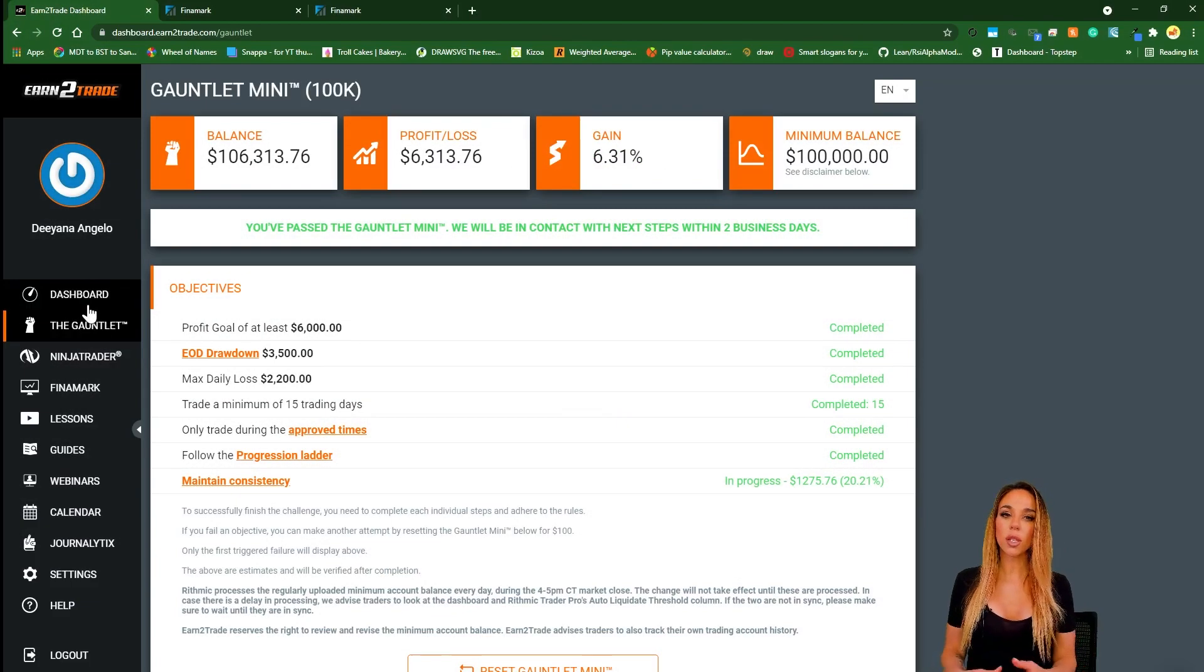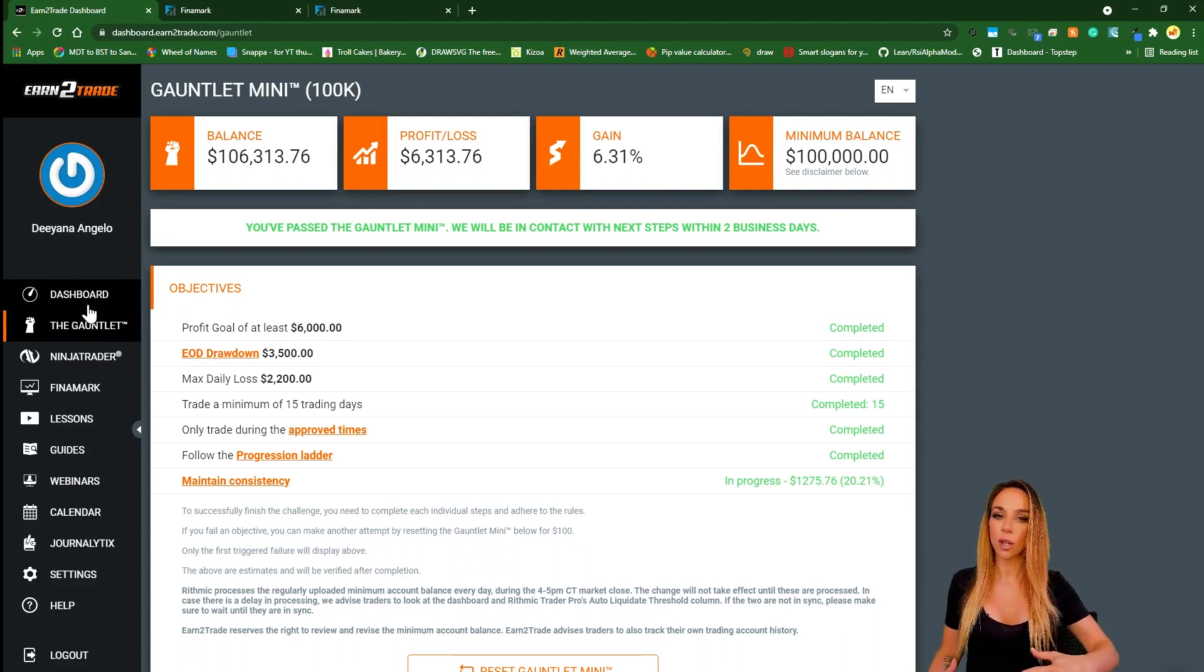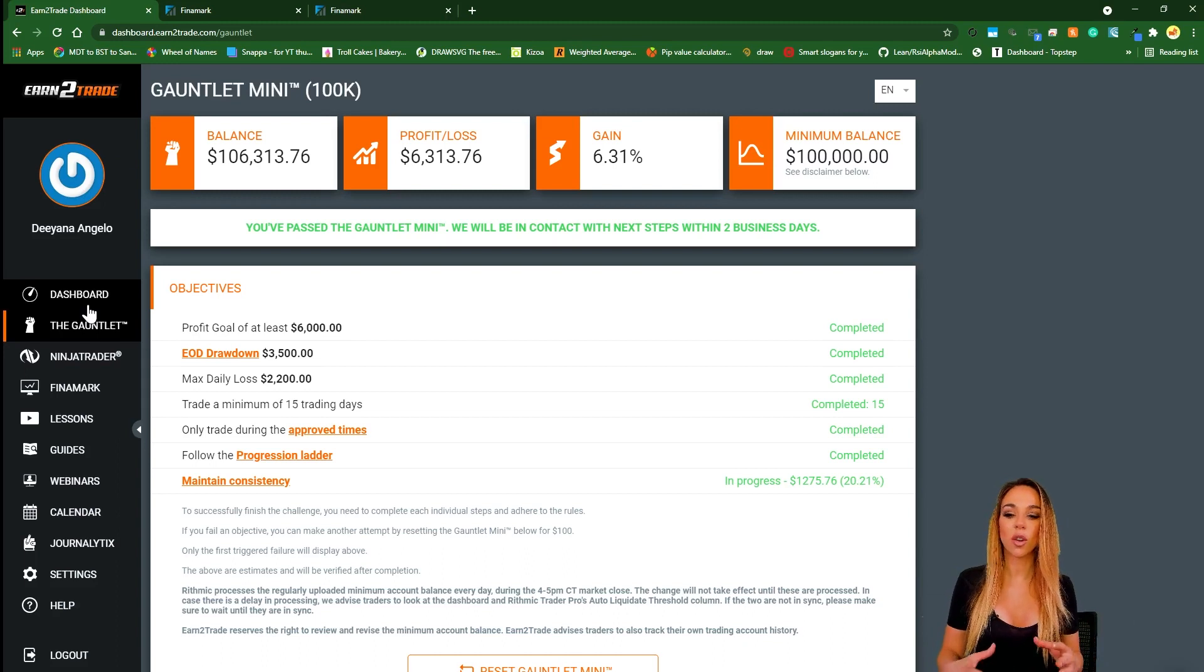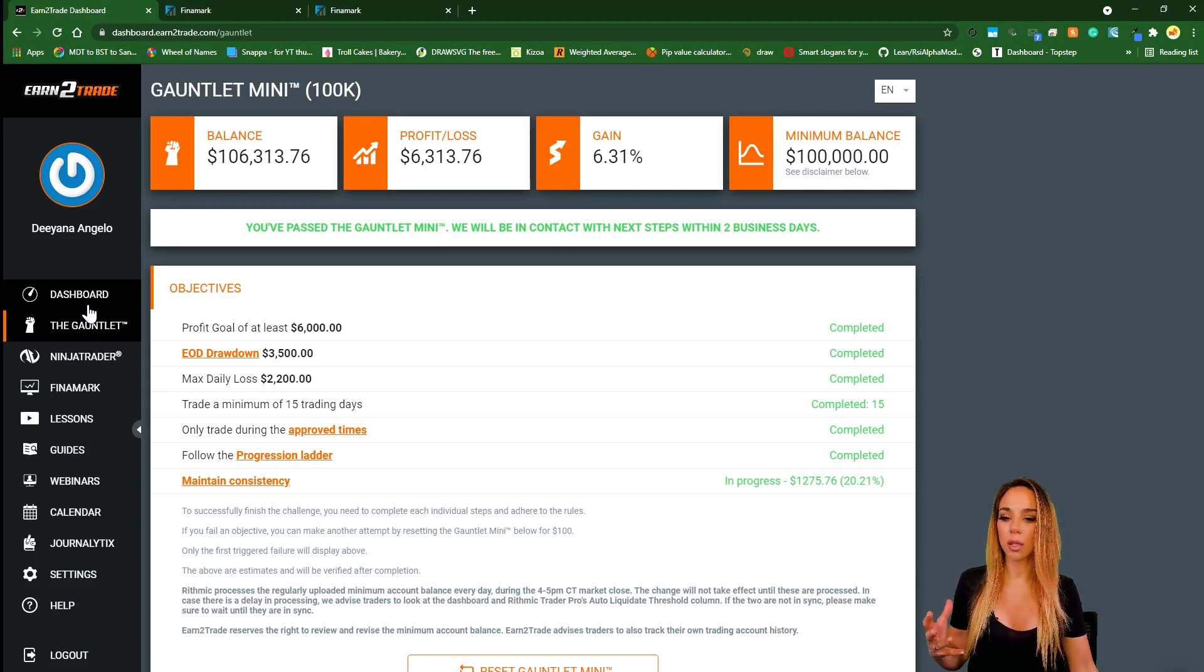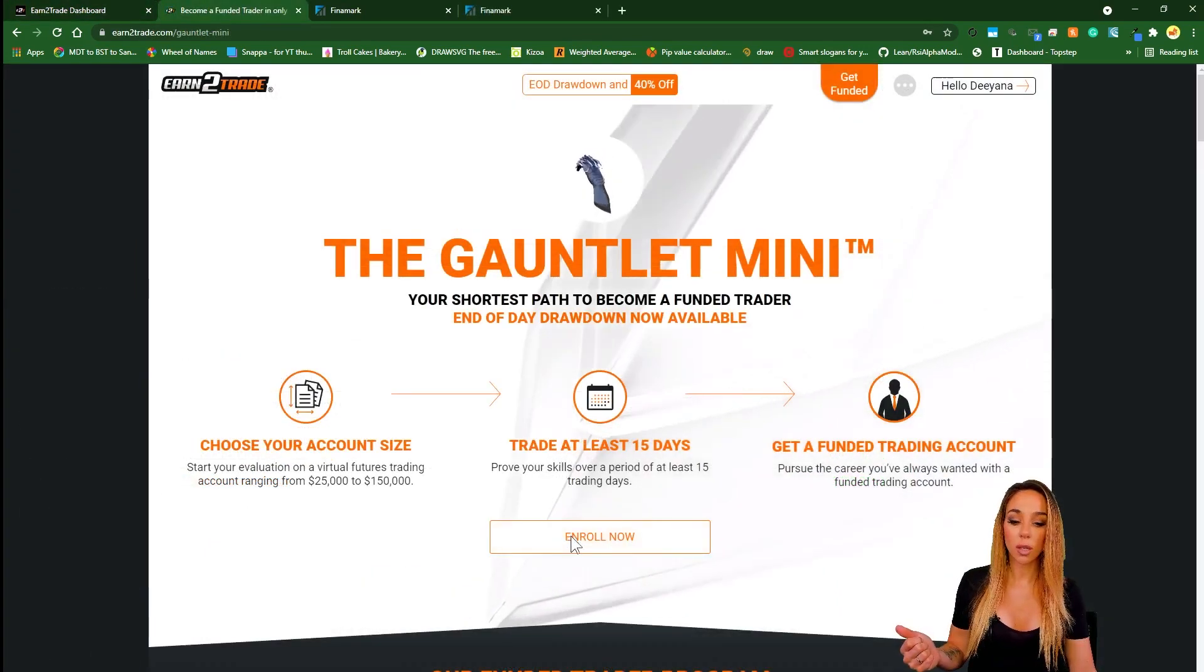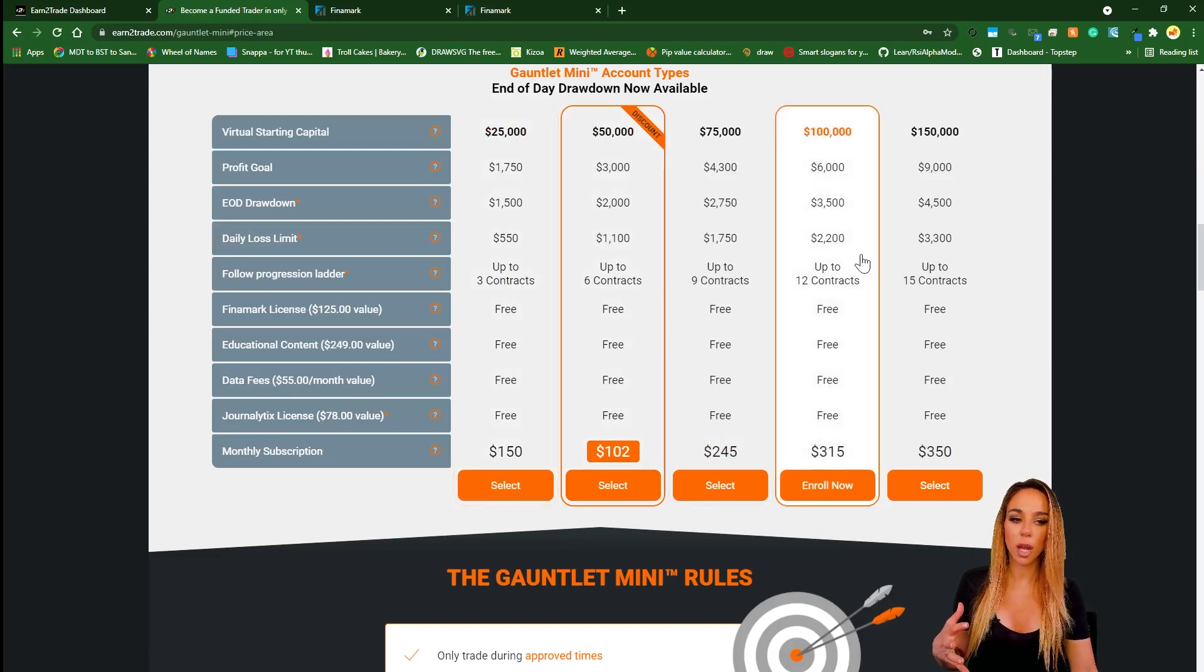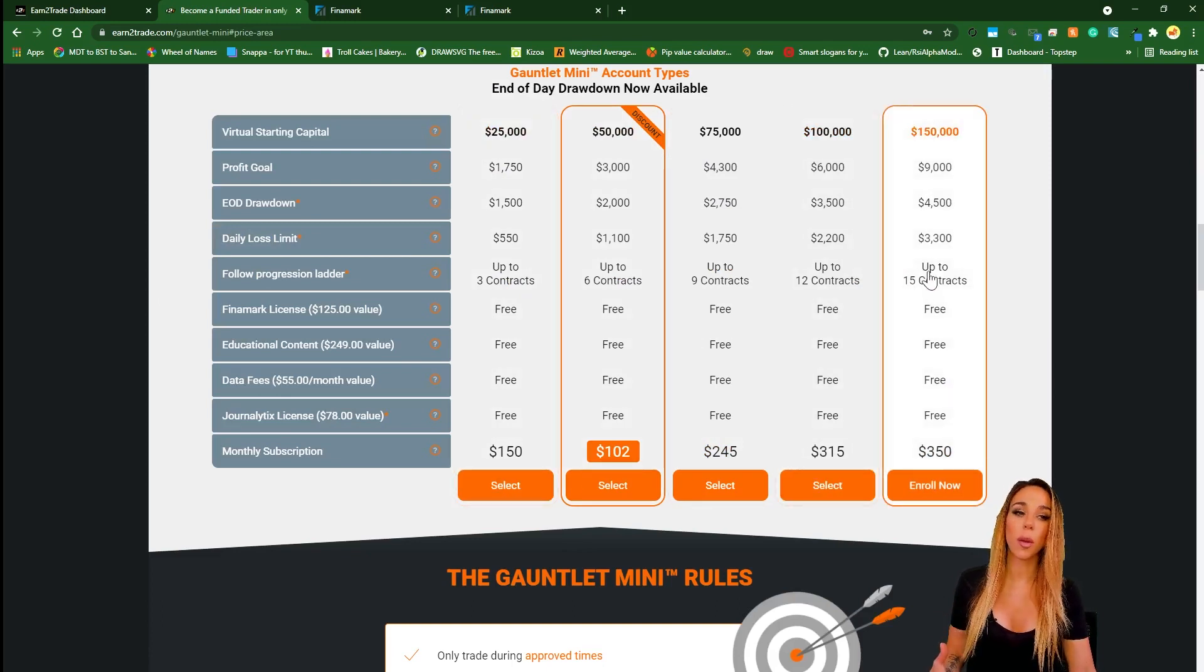The company actually started off with The Gauntlet which is a 60-day trading challenge and honestly there wasn't that much flexibility in the account sizes, whereas the mini gauntlet you get a choice of five different account sizes with very different risk parameters.